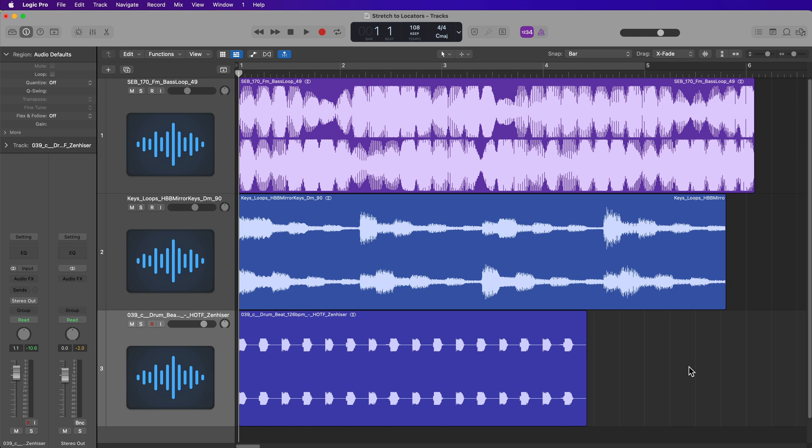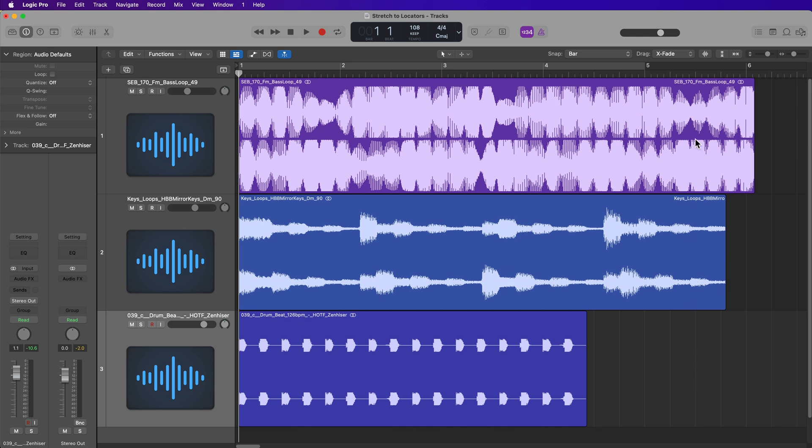This is especially helpful when working with outside loops. I work with Splice all the time, so when you drop in external loops they don't automatically match the tempo of your project.